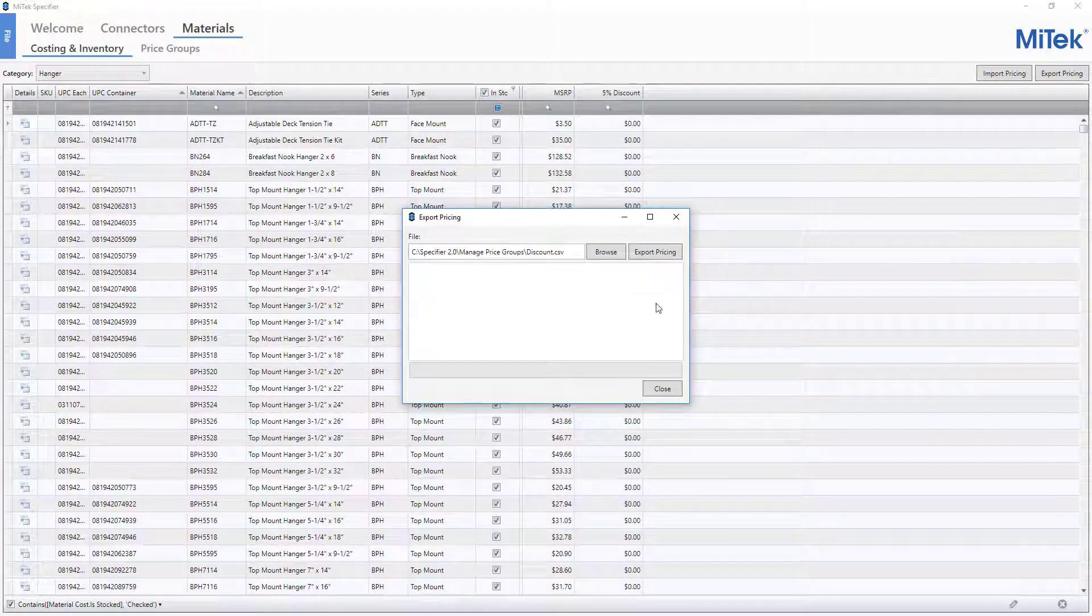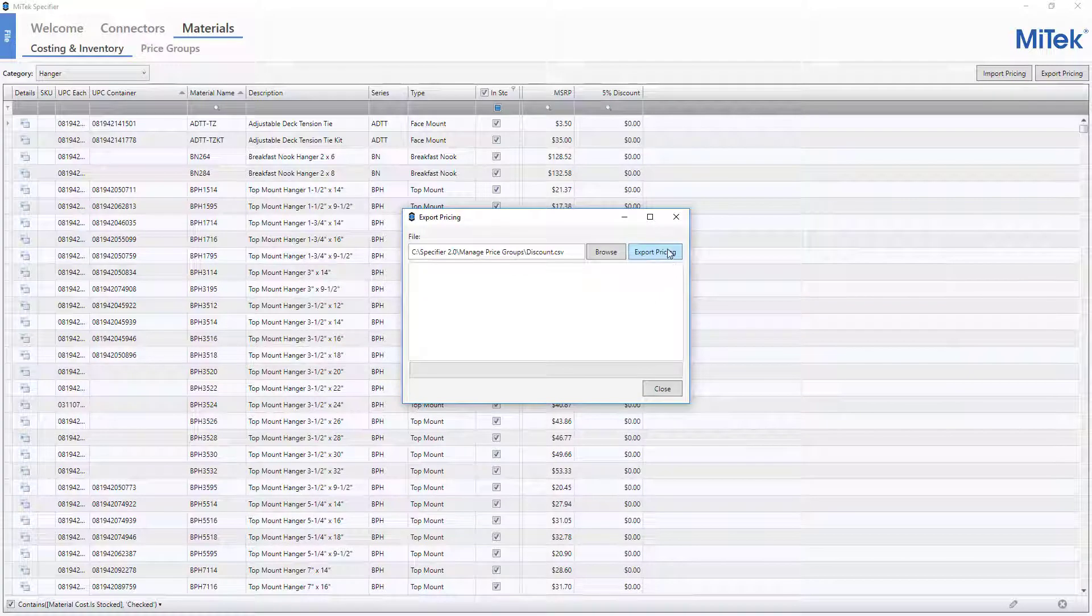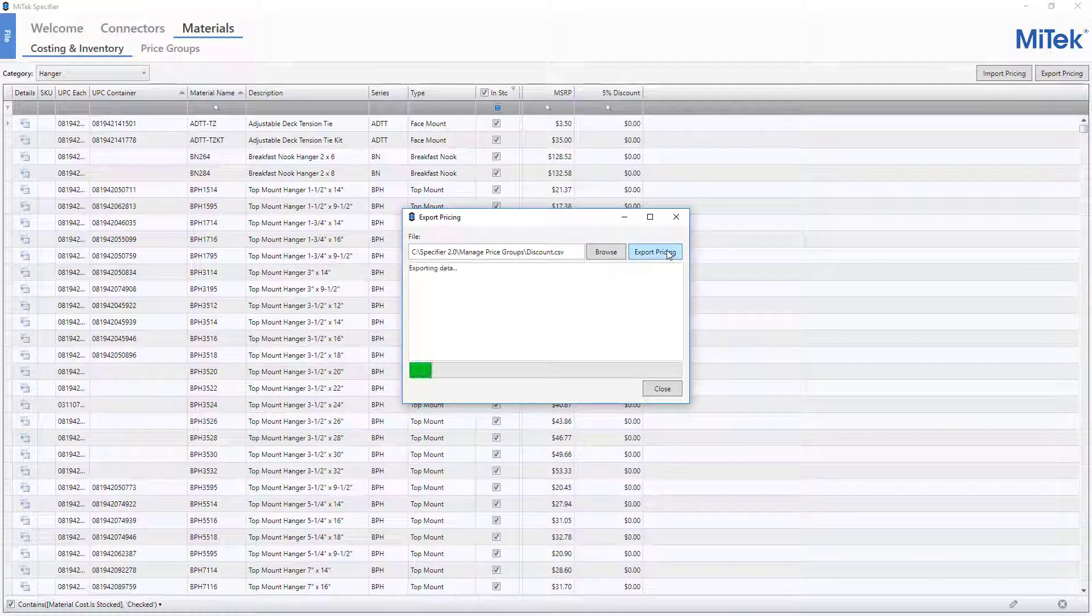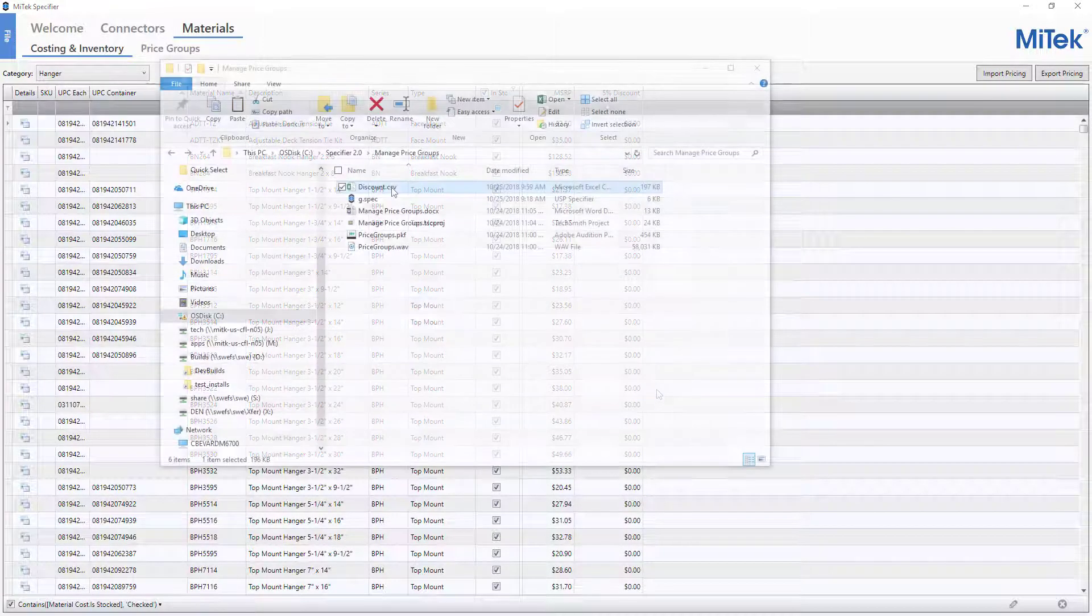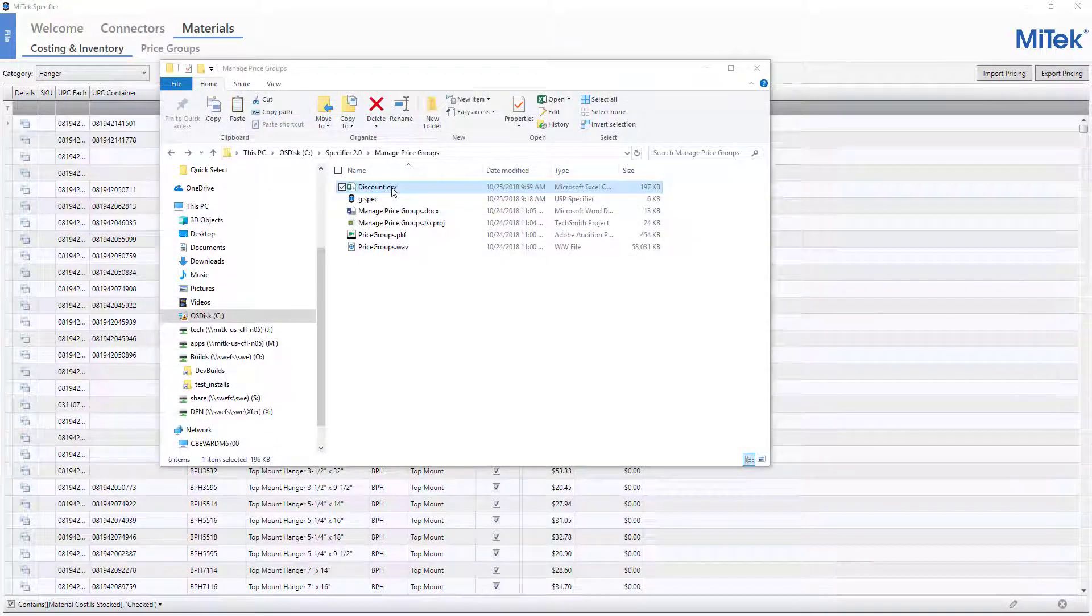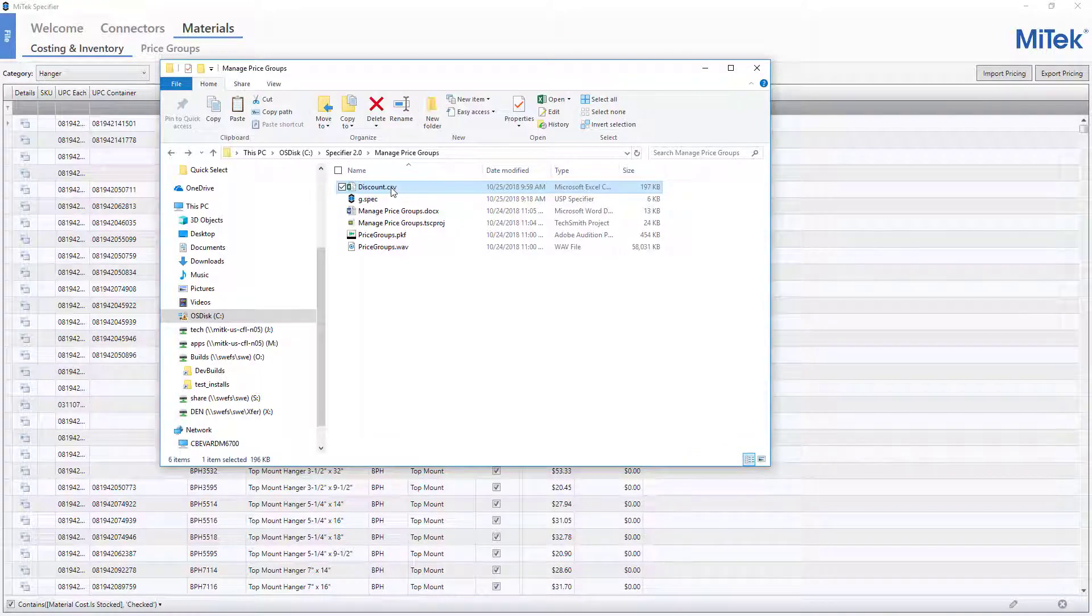Next, the Export Pricing window is displayed. Click Export Pricing. A Process Complete message is displayed. Click Close. The file is then exported to the specified location.